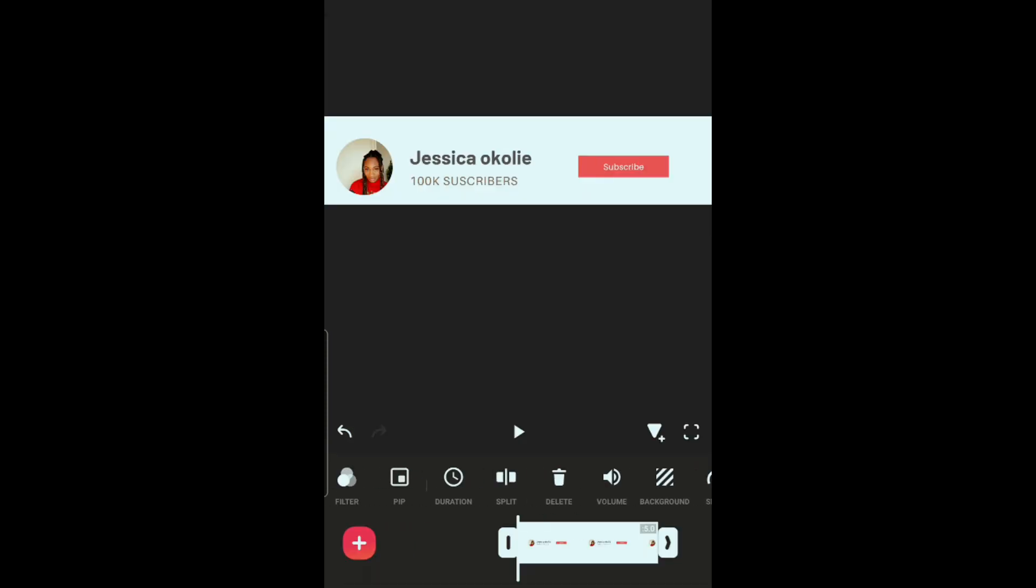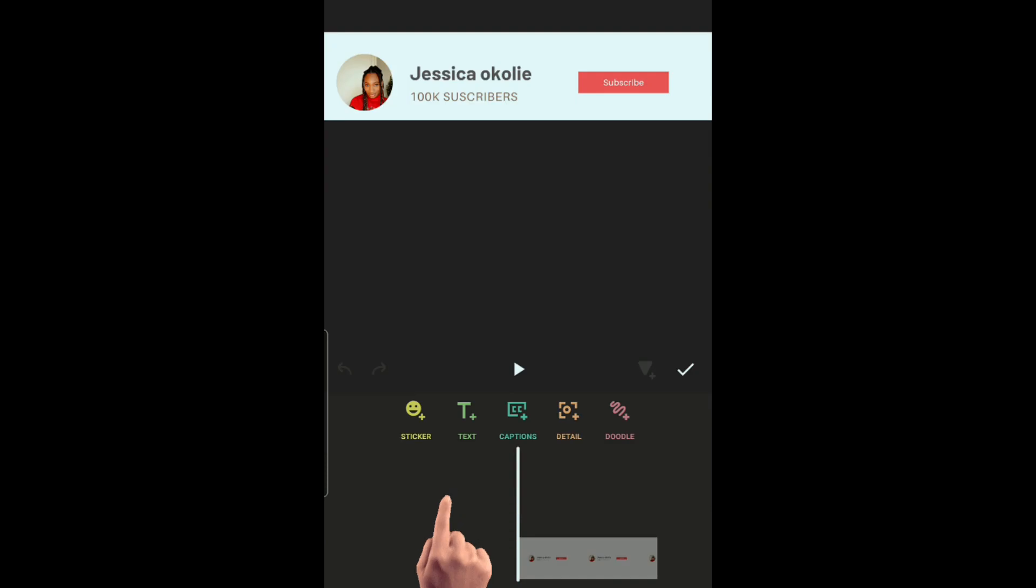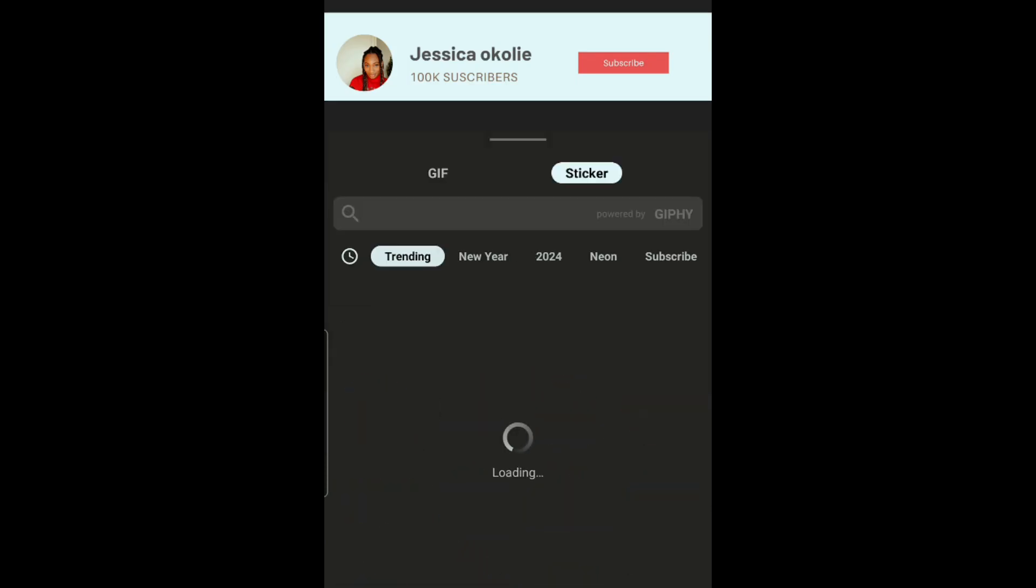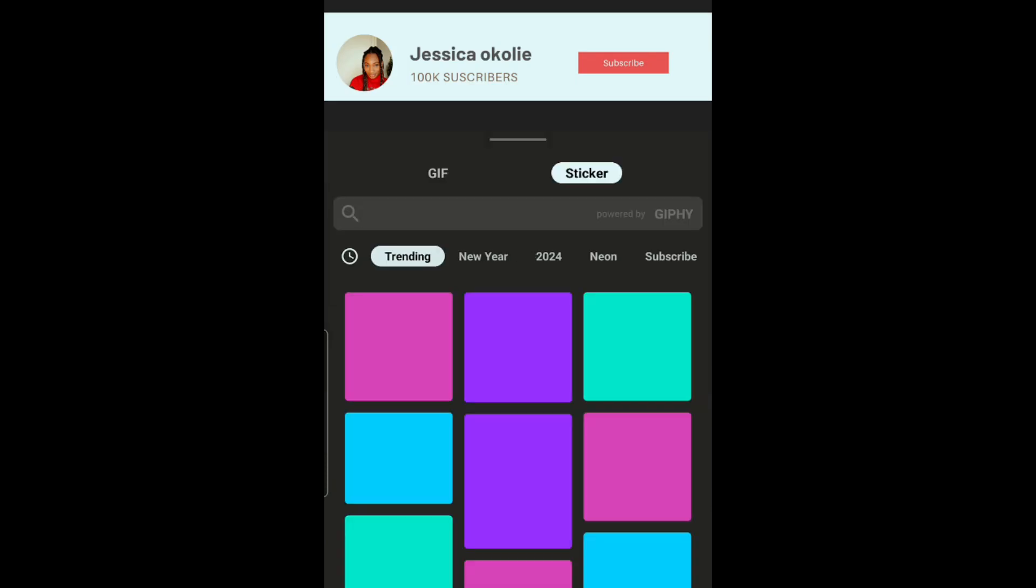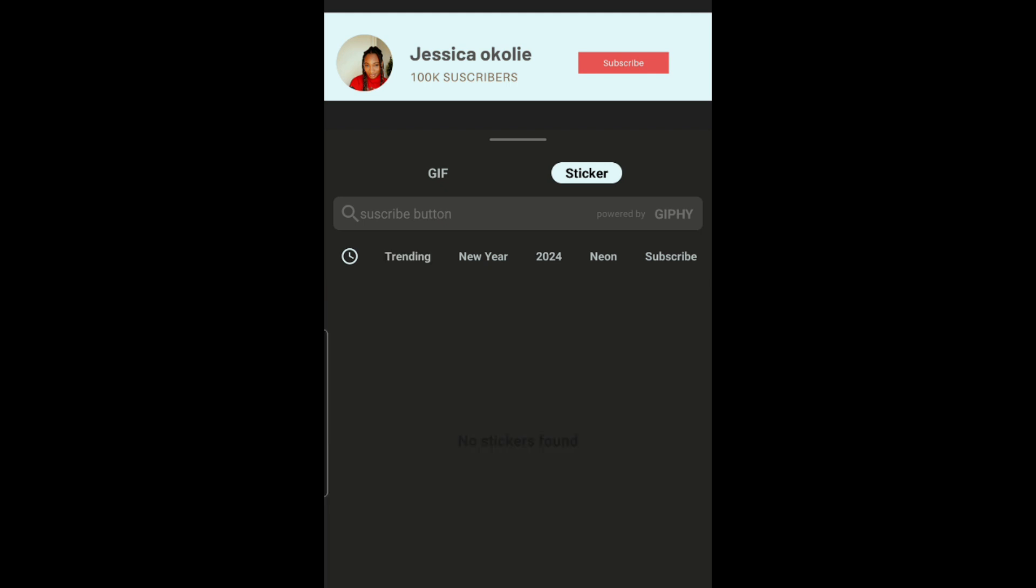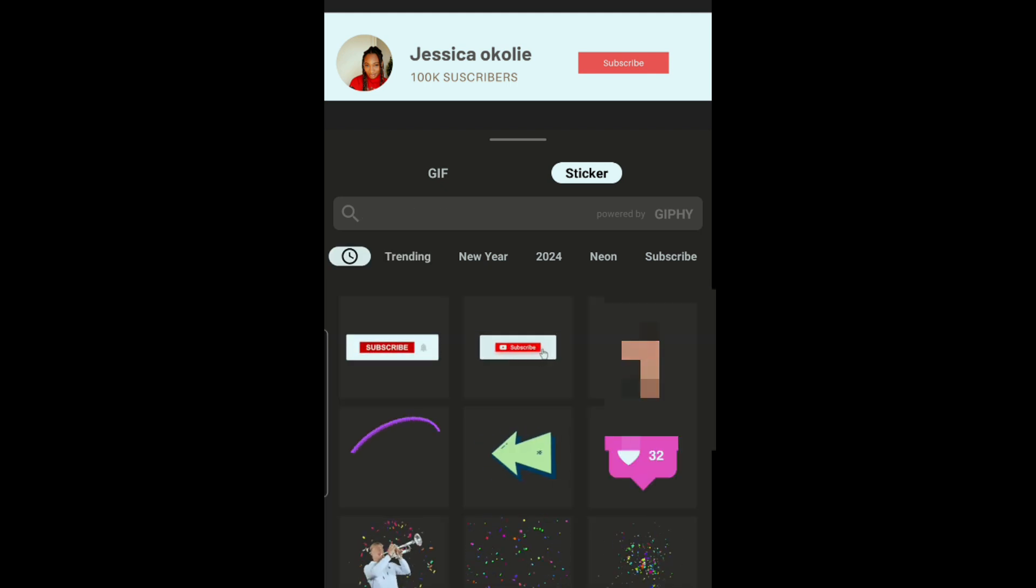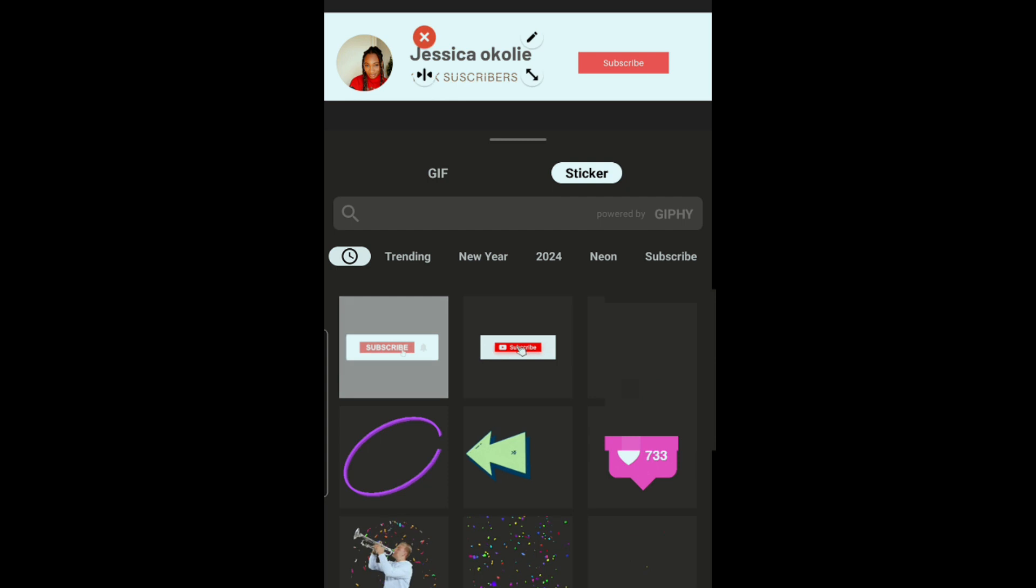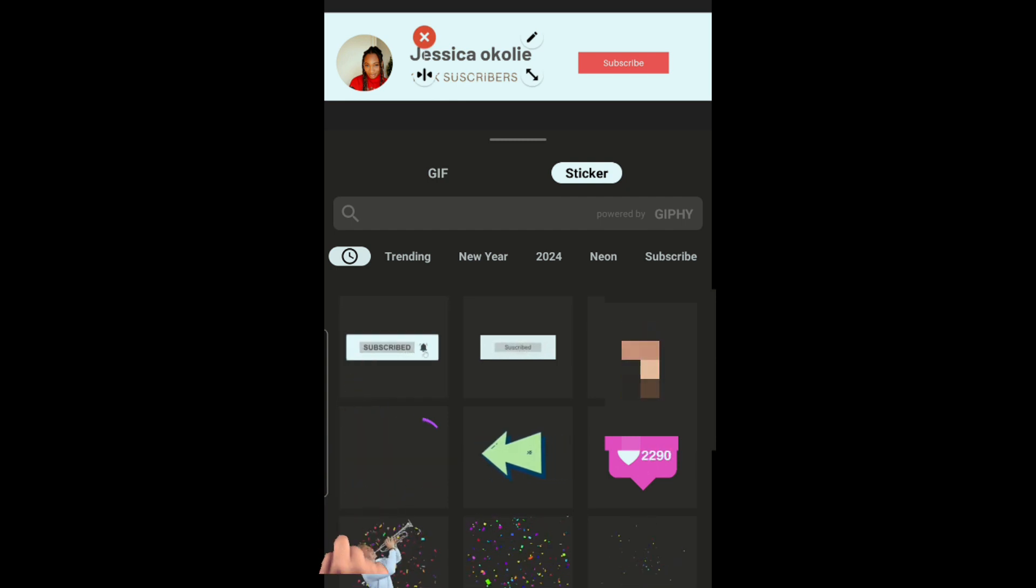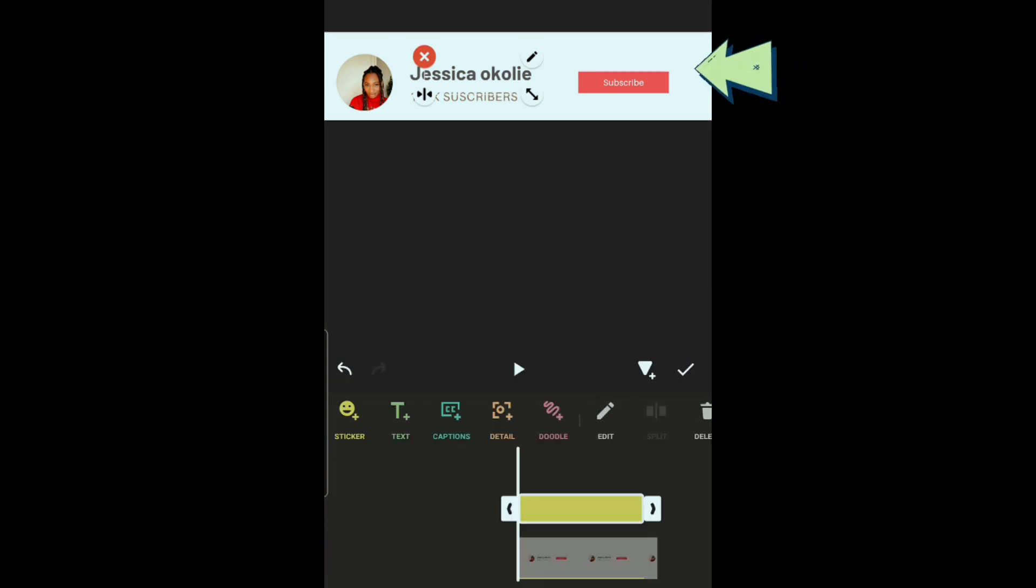Now scroll to the right, select sticker, and search for the subscribe button sticker. Now select this one and place it here.